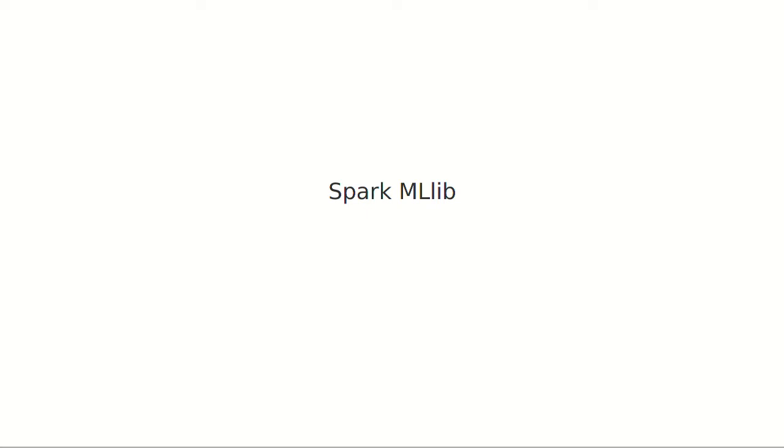This is the first of a number of videos where I'm going to be walking you through the Spark MLlib, the machine learning library of Spark.